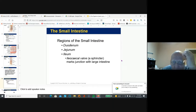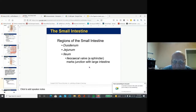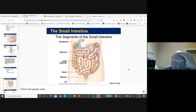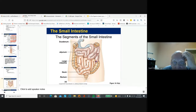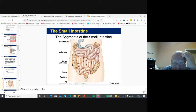The small intestine has three parts: the duodenum, the jejunum, and the ileum. The ileocecal valve connects the small intestine to the large intestine. So duodenum, jejunum, and ileum — and the ileocecal valve is the connection point to the large intestine.